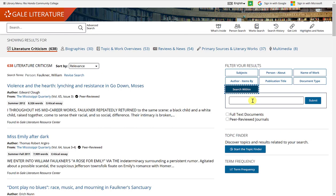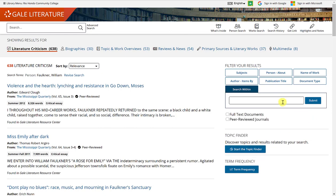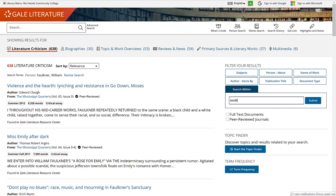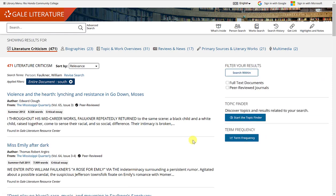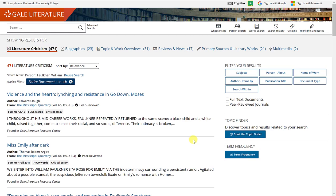You can also search within these results. If you have a particular keyword or key term you're looking for in connection with this author — for example, 'south' or 'southern states' — type in your keyword and click submit. It will remove any articles unrelated to that key term, and you'll see it appear on the left as an applied filter showing it's searching the entire document for the word 'south.'